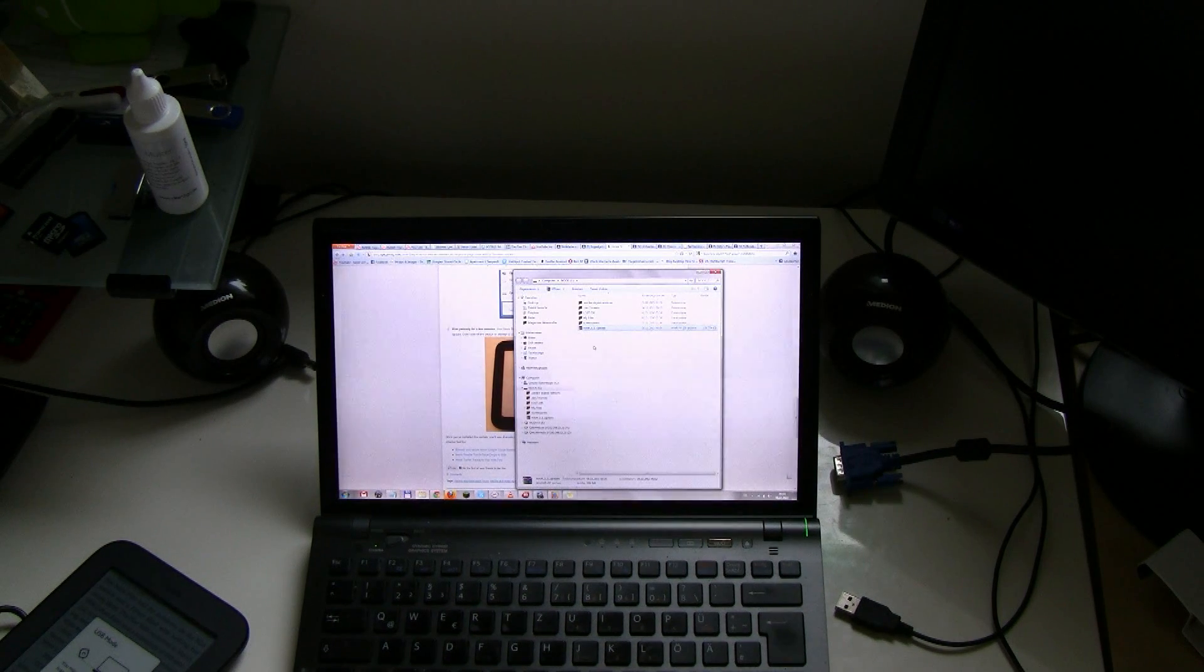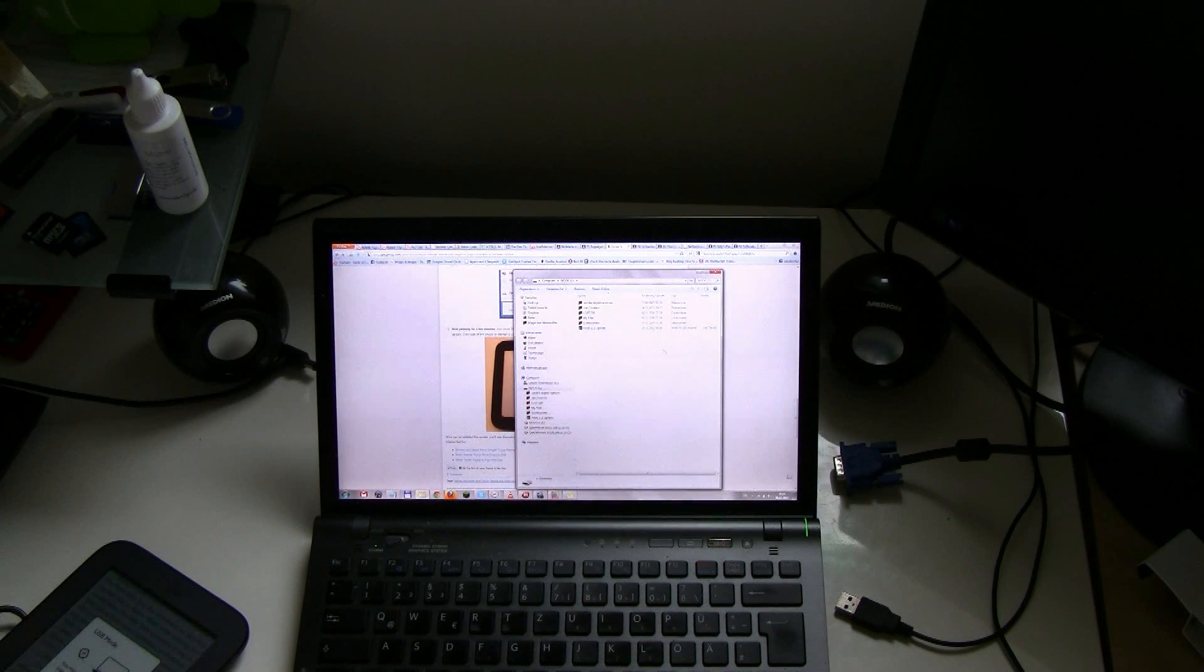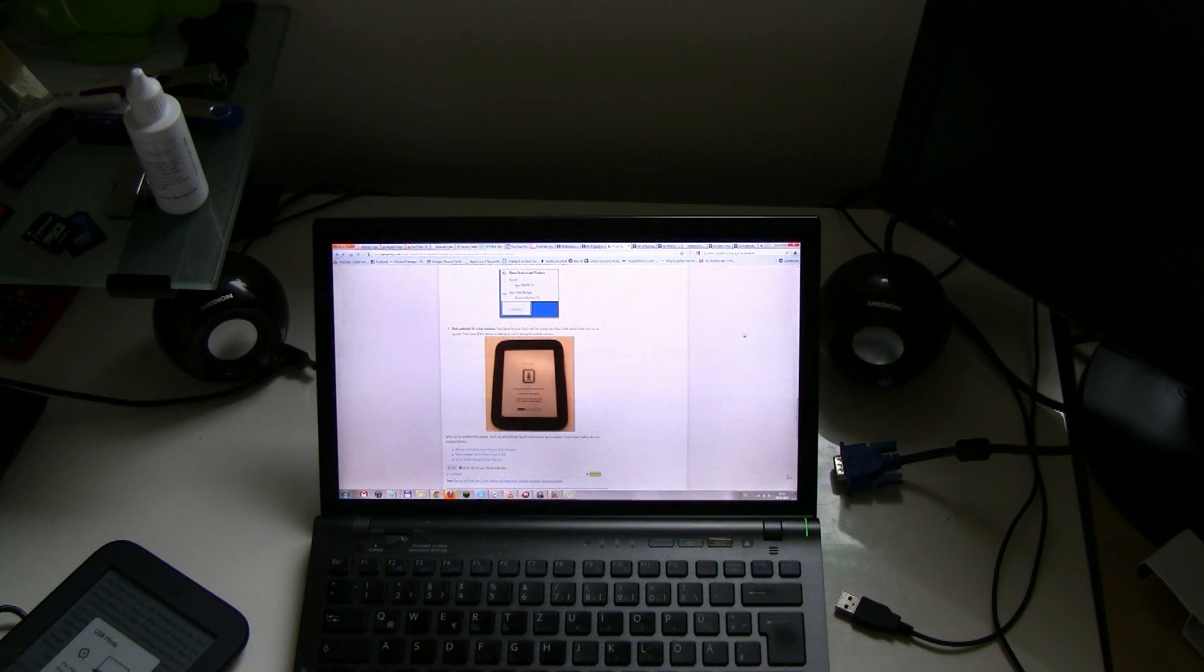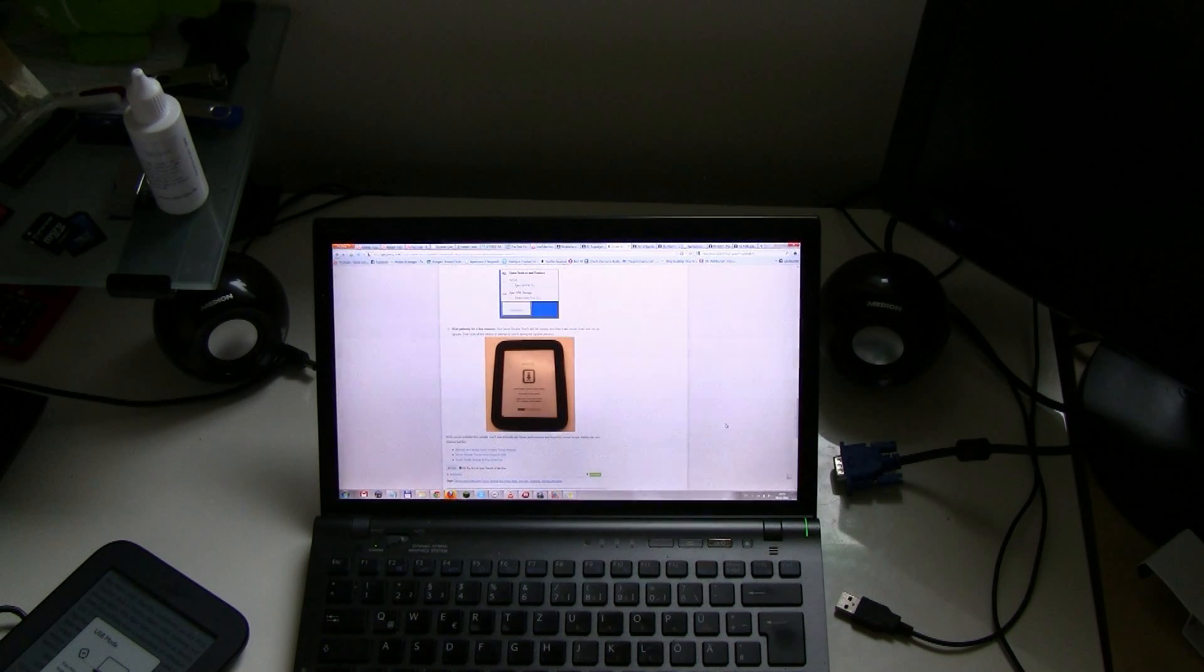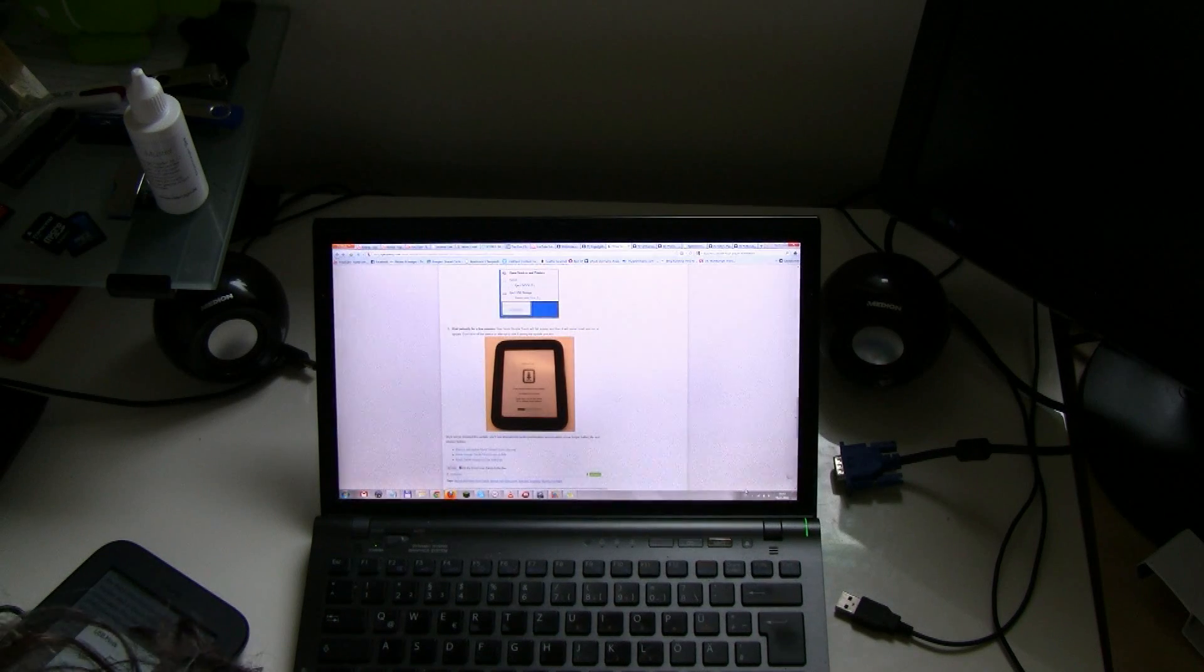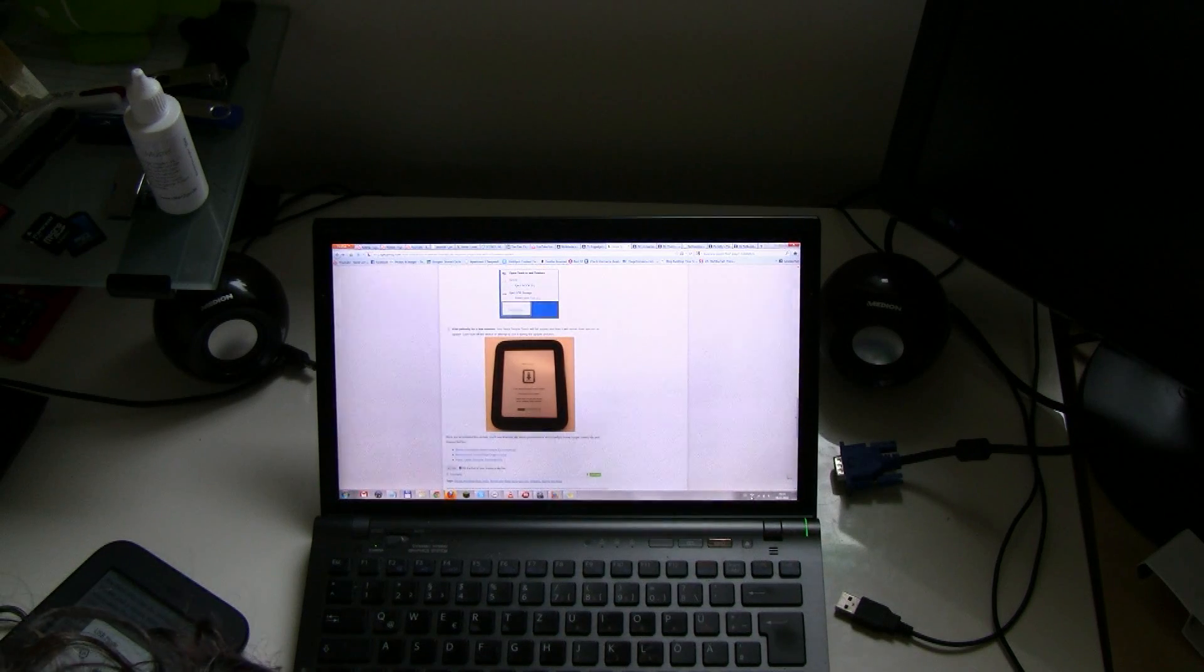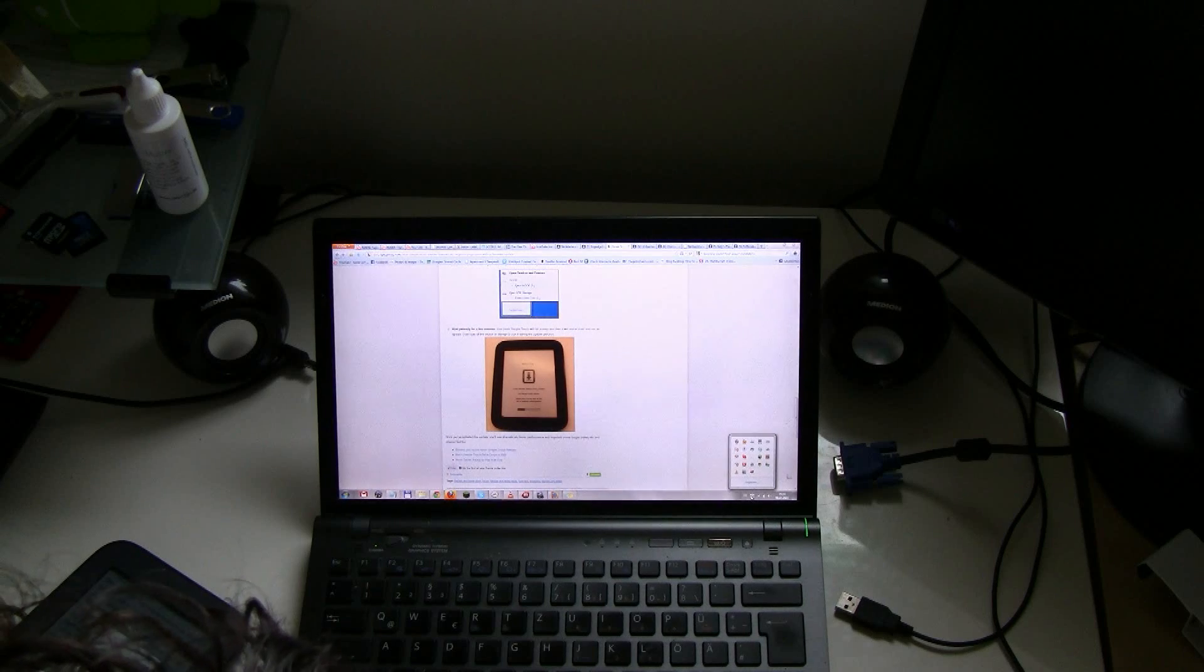So here we go. That's it, and now let's disconnect the Nook.